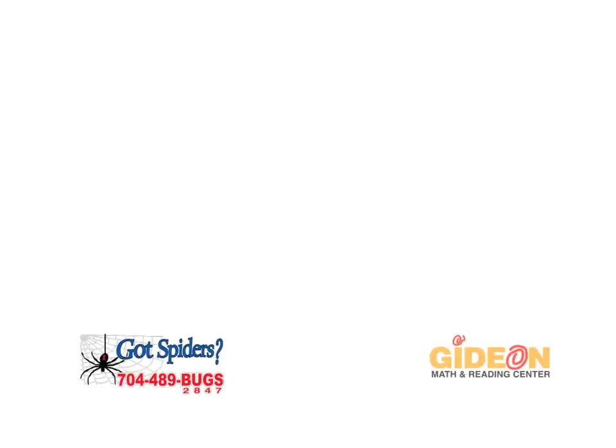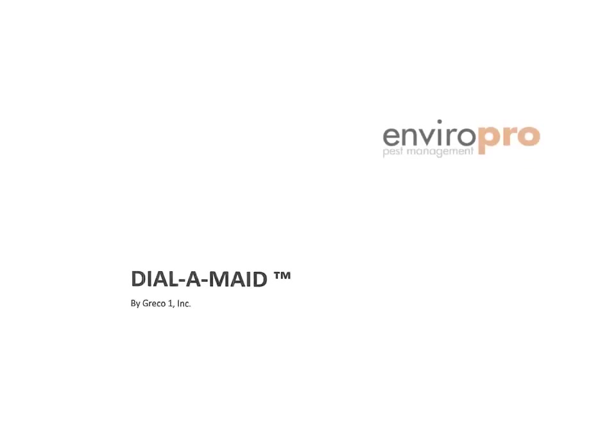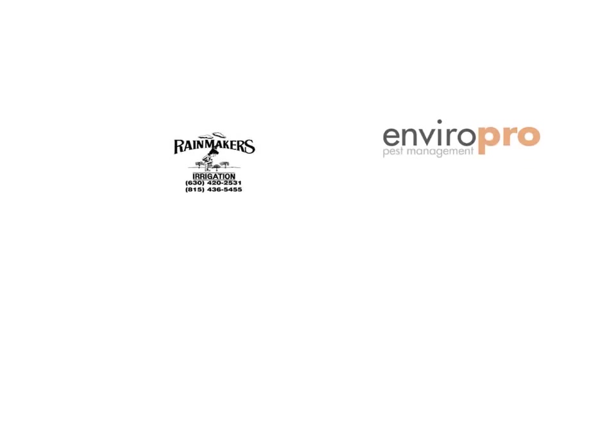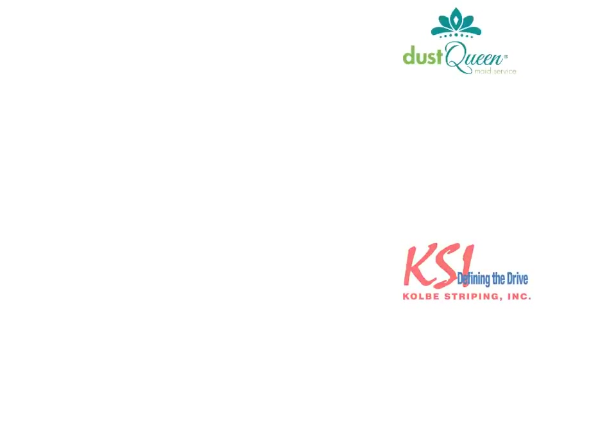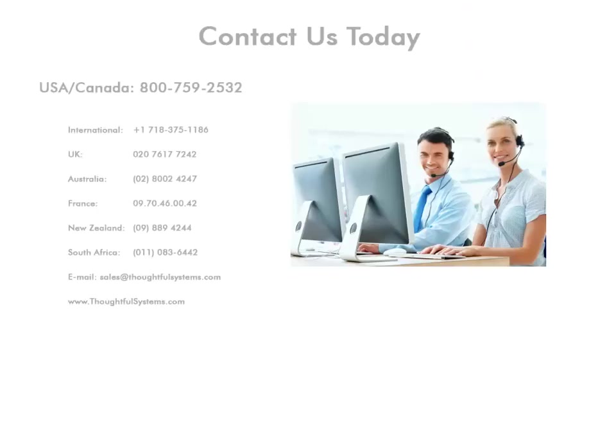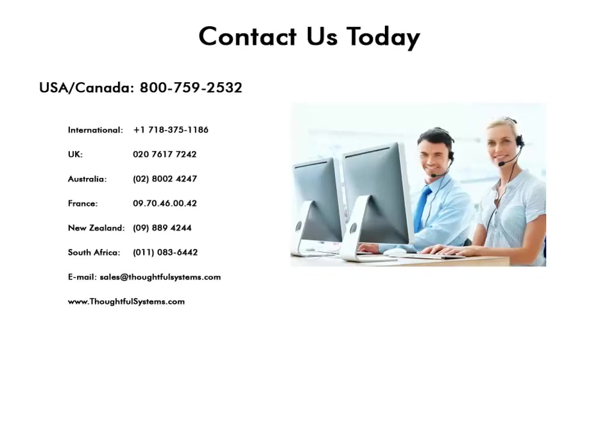Join thousands of other users in dozens of different industries who have been using the Scheduling Manager software over the past 30 years to make their businesses more efficient and profitable. Contact us today to arrange for a free consultation to discuss your needs.